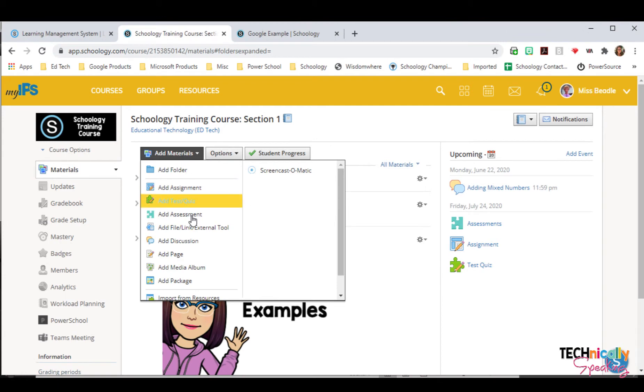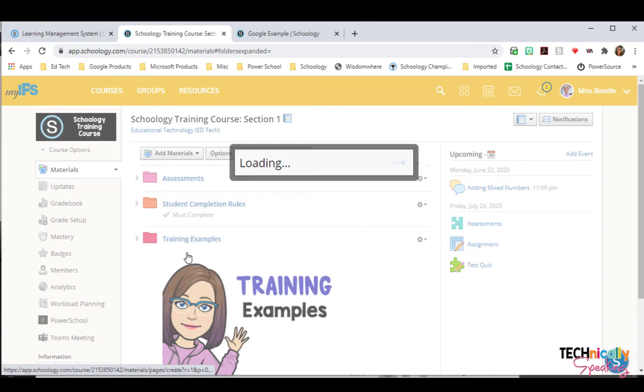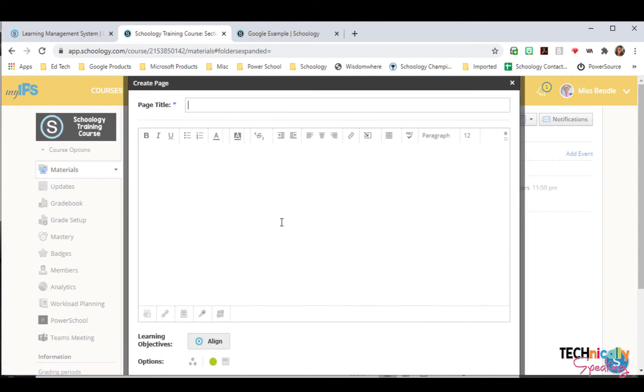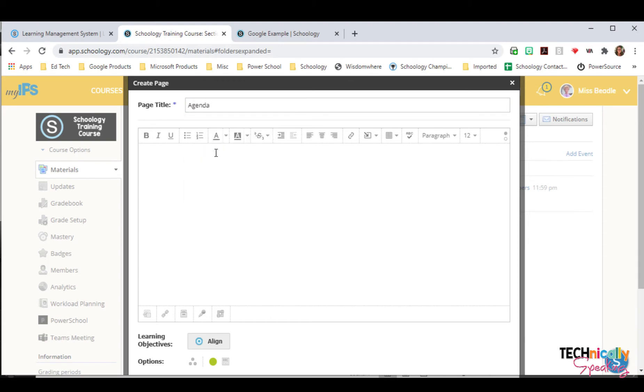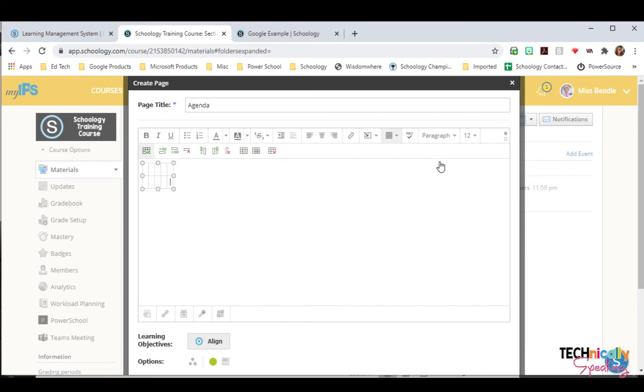If I click on add materials and add page, I can add a table. So I'm going to make it a five by two so that I have one for every day of the week.